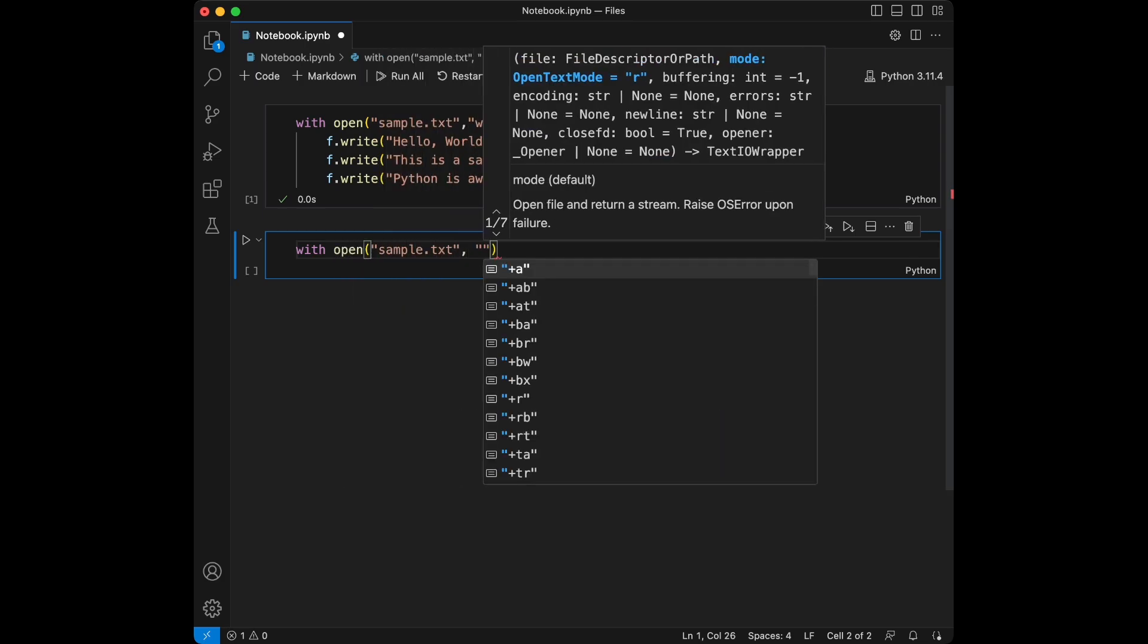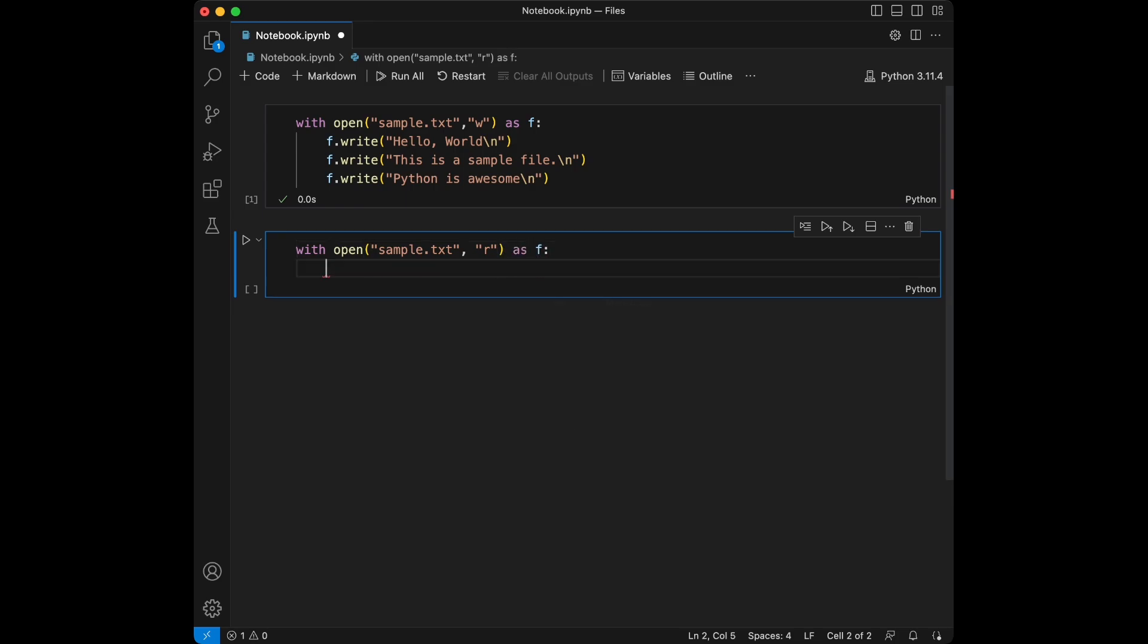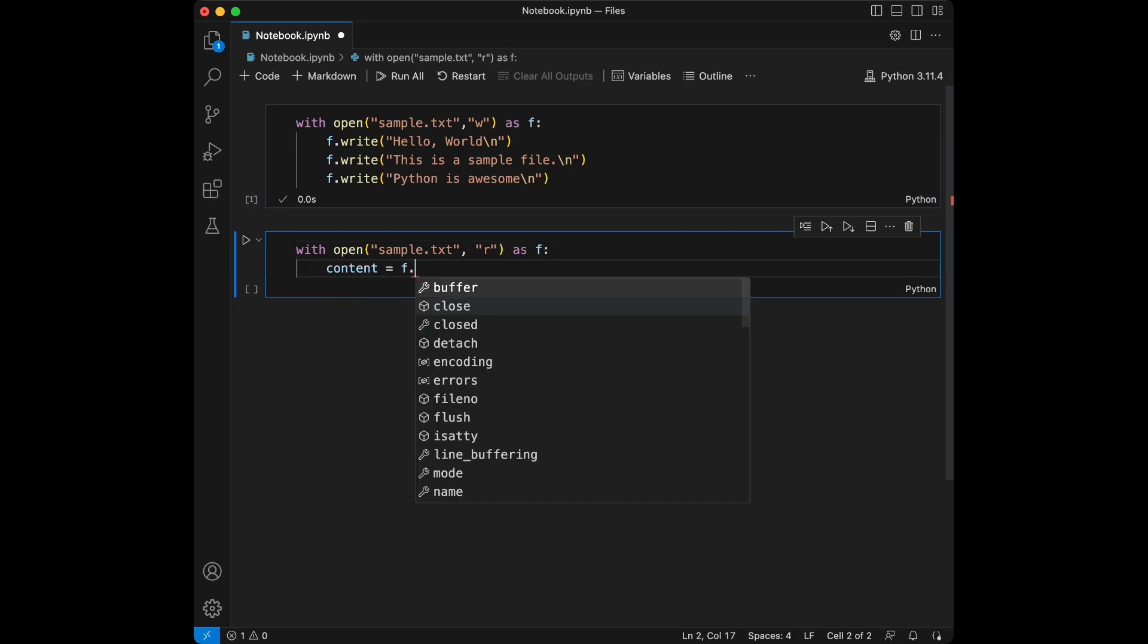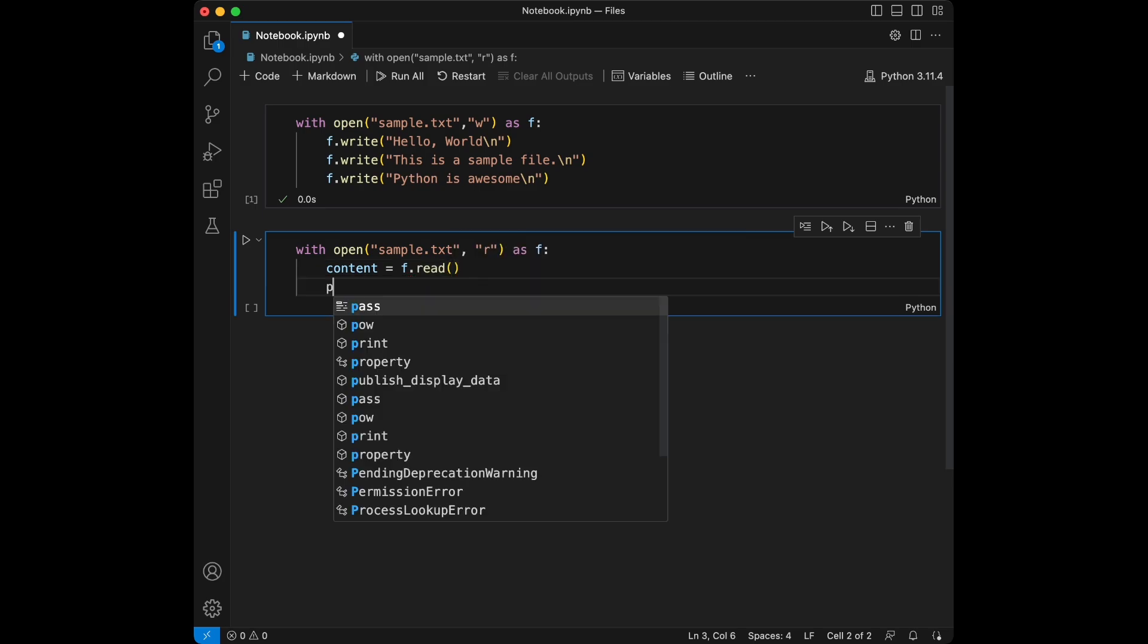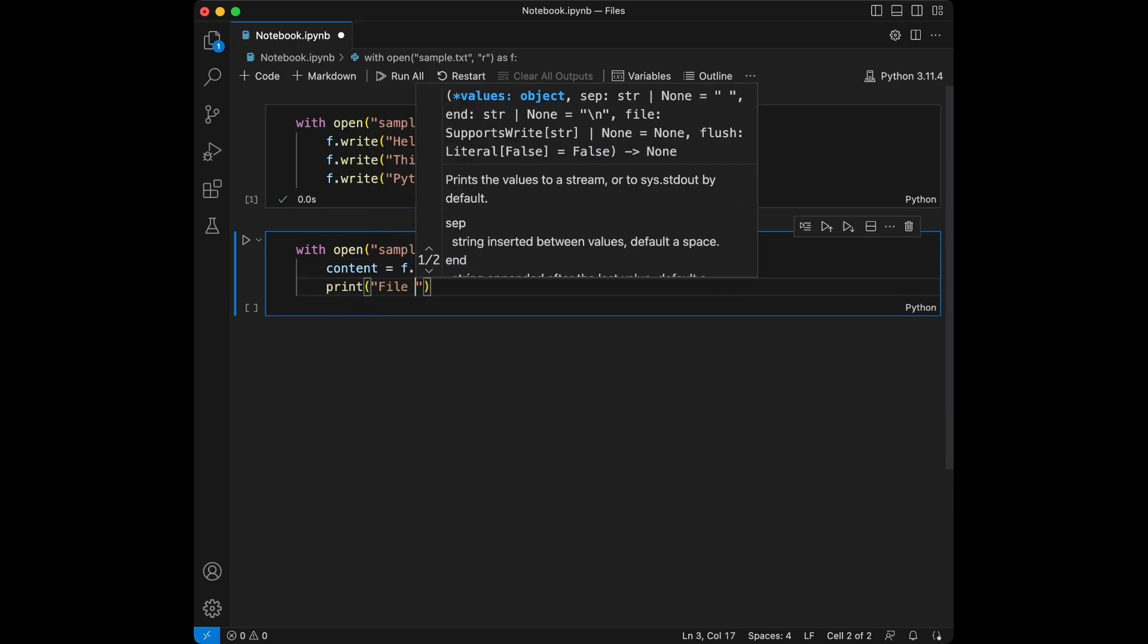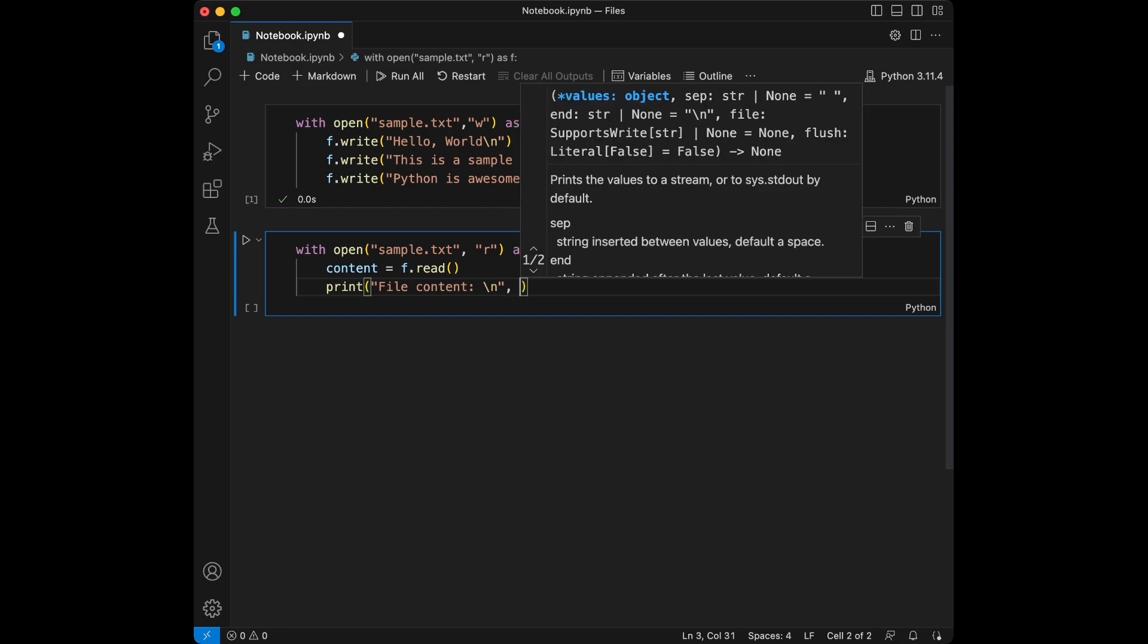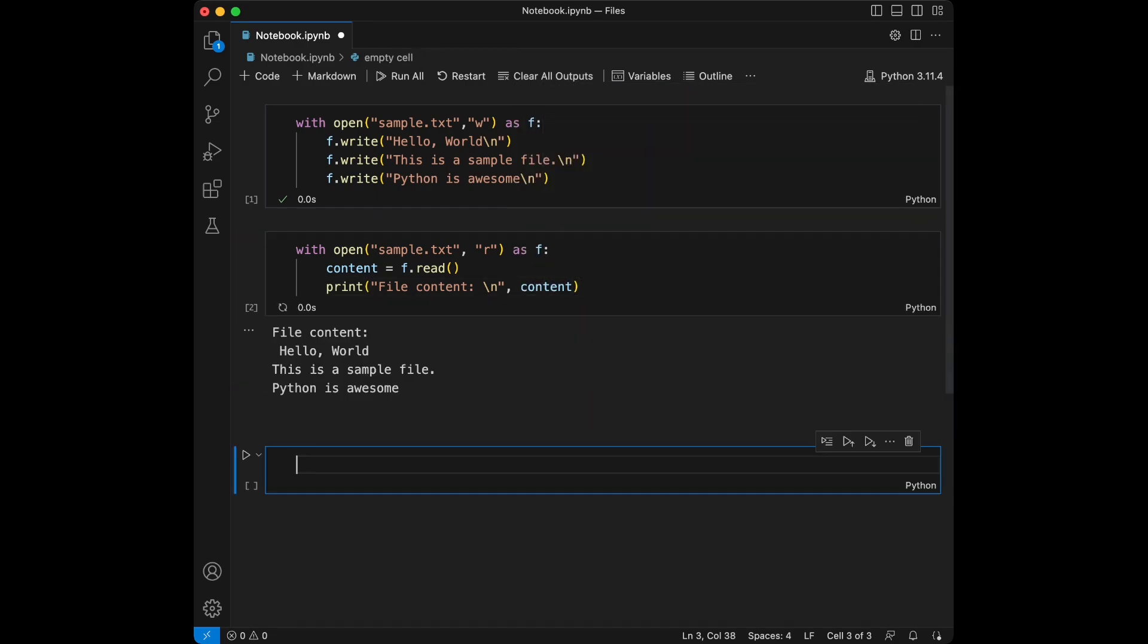Now we are going to do that. We are going to use with open sample.text, this time we are going to use r which represents reading as f. We are going to say content is going to be equal to the file.read and we are going to print this file content. Let's just use this and we will say content here.